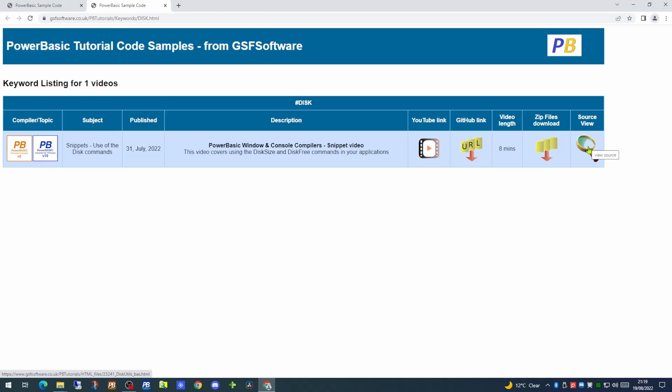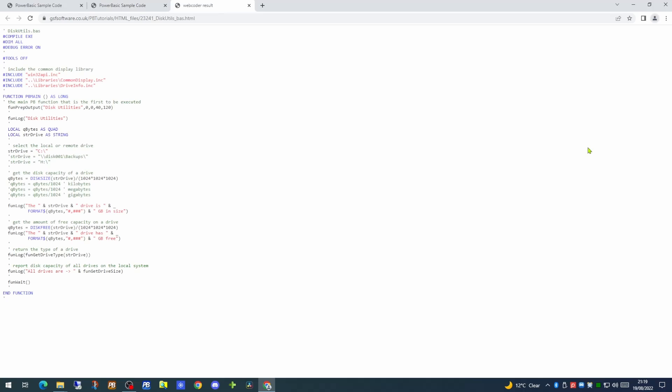And an additional icon that lets you view the primary source of the software. This opens in a separate tab on your browser.